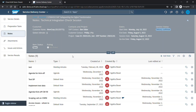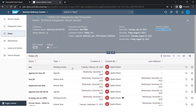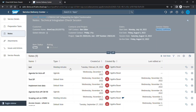Moving on to the Notes section. This section allows you to add any kind of note that you want. You can upload meeting minutes, you can also upload the agenda — basically any information that you want to share during a service, which we used to otherwise do via emails, can be done here.